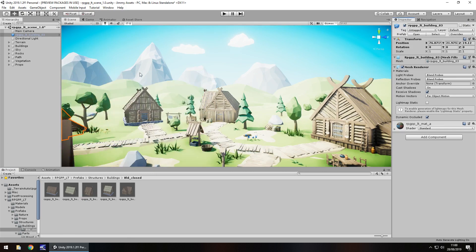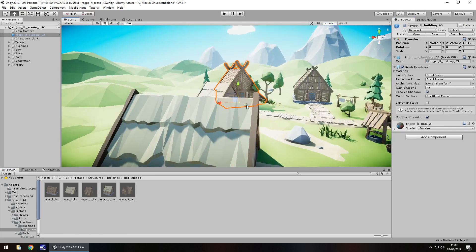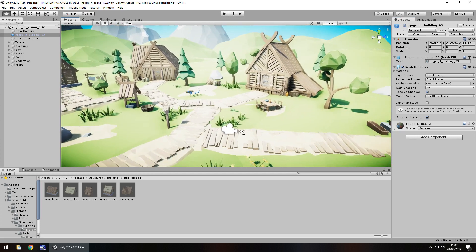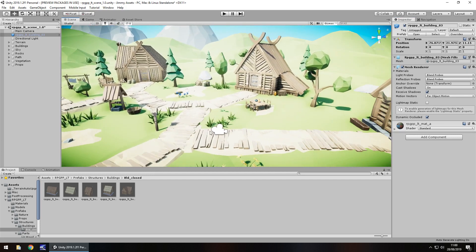You don't necessarily have to just use this scene. Scenes are always a good idea to get an idea of what it could look like.